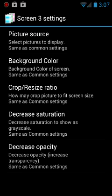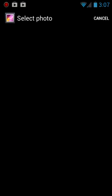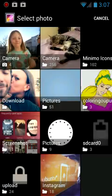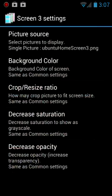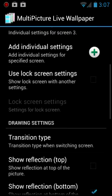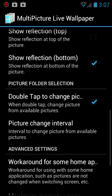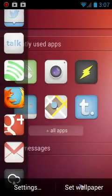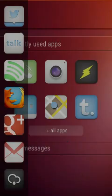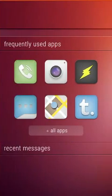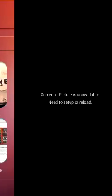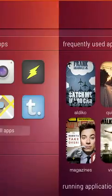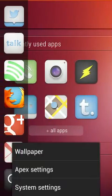You have to scroll down because there is a workaround for some home applications. Let's go back and set this as our wallpaper and see what happens. That looks okay. If it doesn't work for you, there's a workaround for some home launchers.